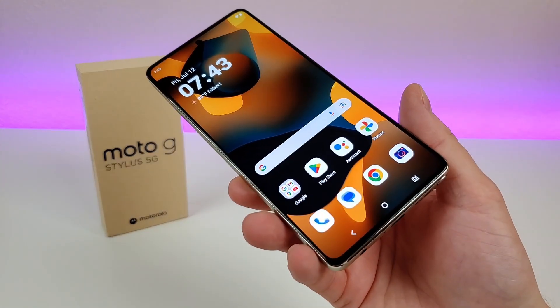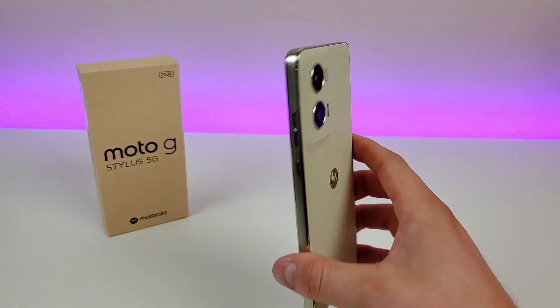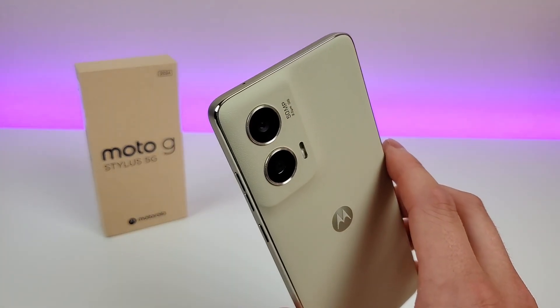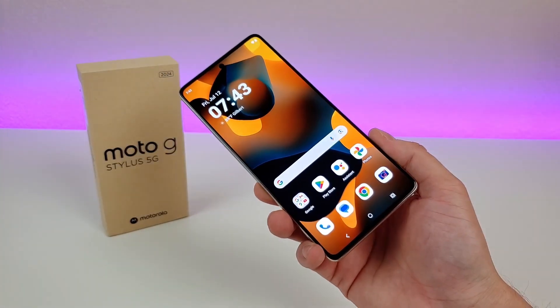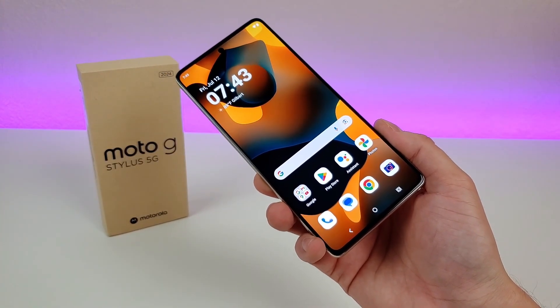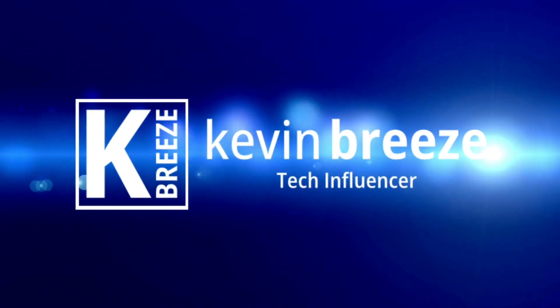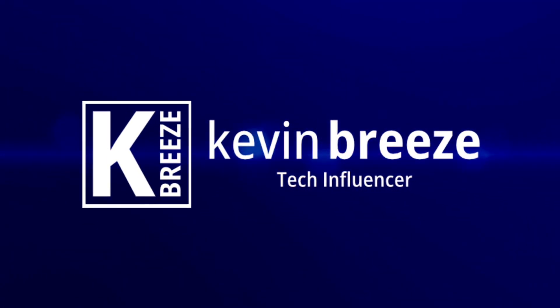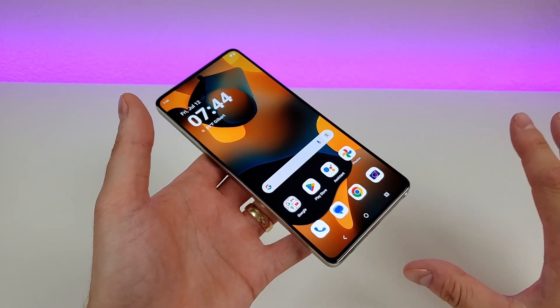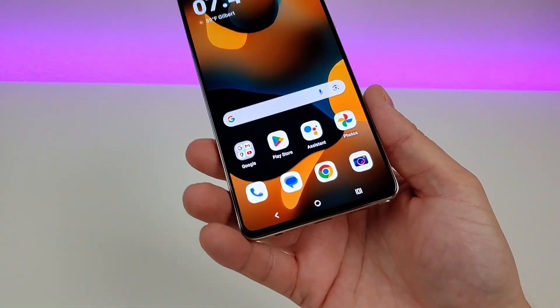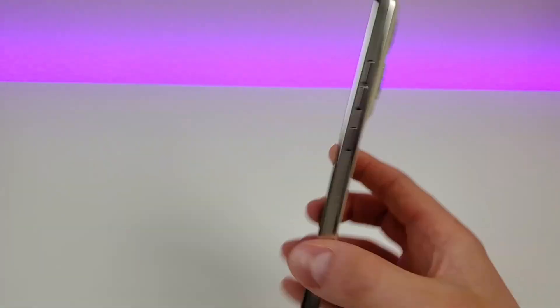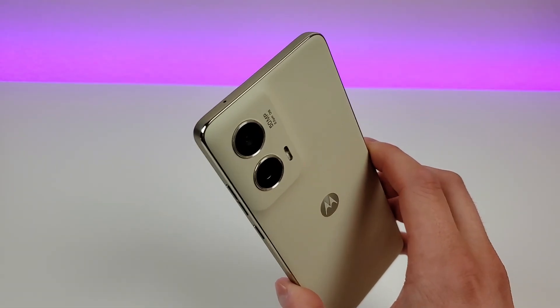What's going on everyone? This is Kevin here, coming at you with Motorola Moto G Stylus 5G 2024 tips and tricks and hidden features. So stay tuned if you want to learn how to get the most out of your device. This is the Motorola Moto G Stylus 5G 2024 — this phone is packed full of a bunch of really awesome features, and I'm looking forward to showing you my favorites here in this video.